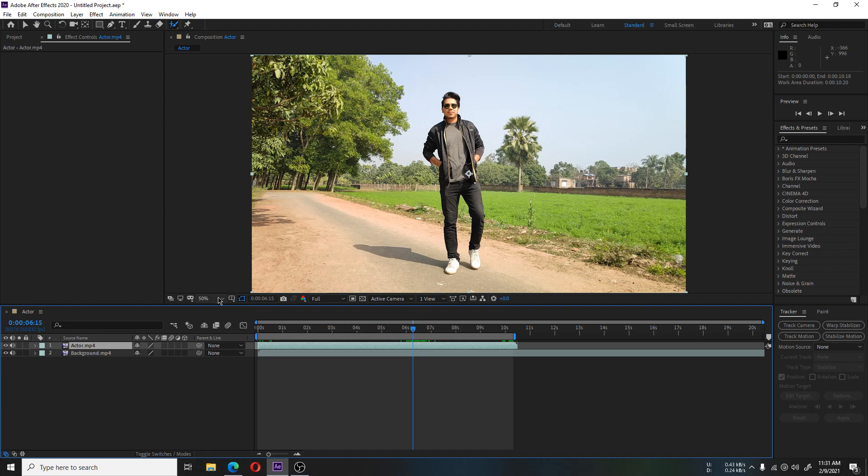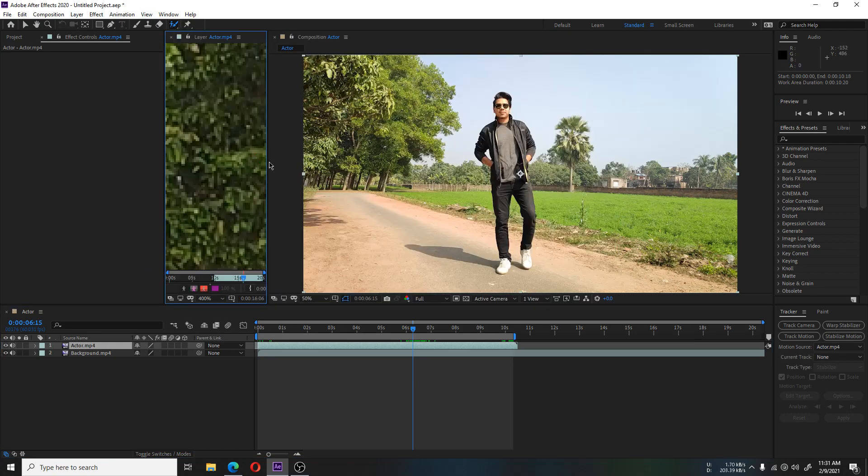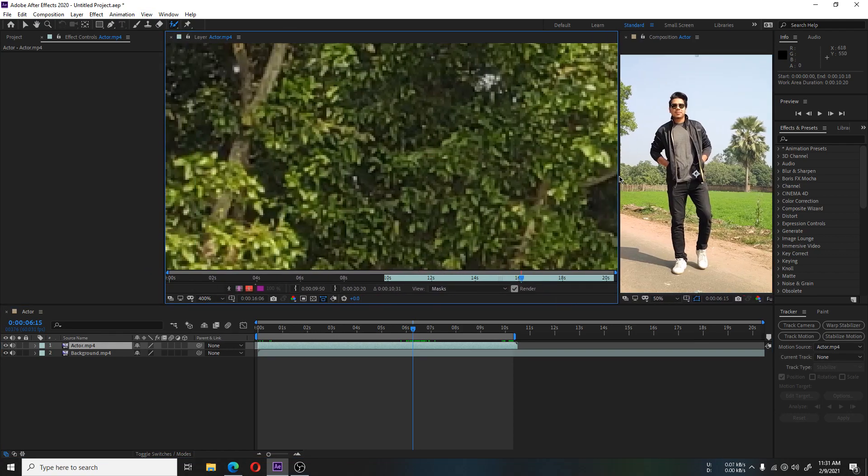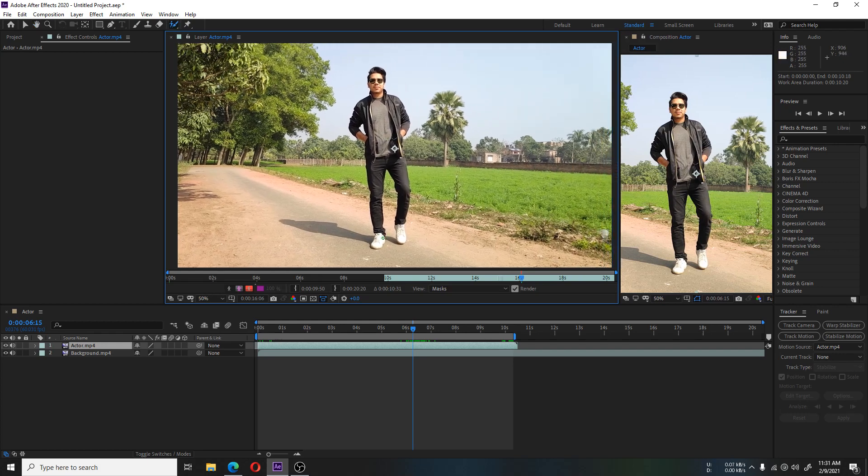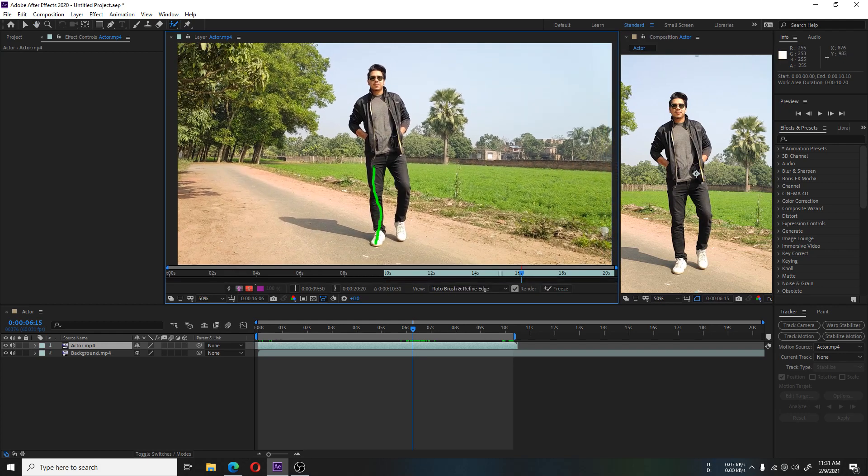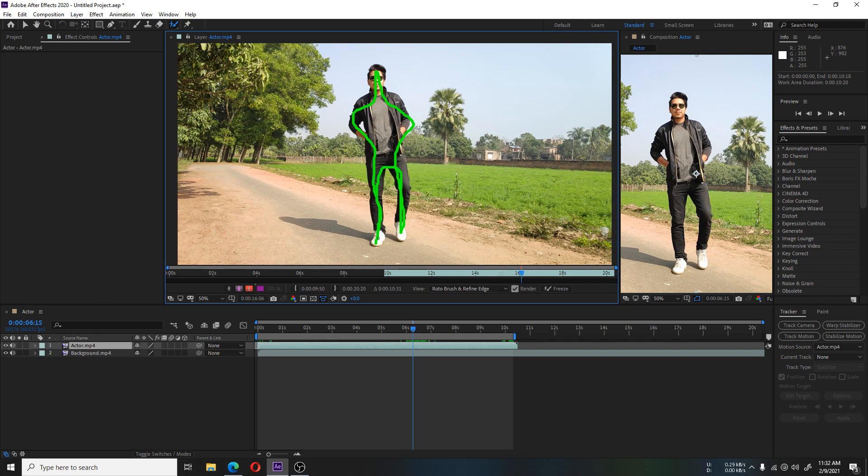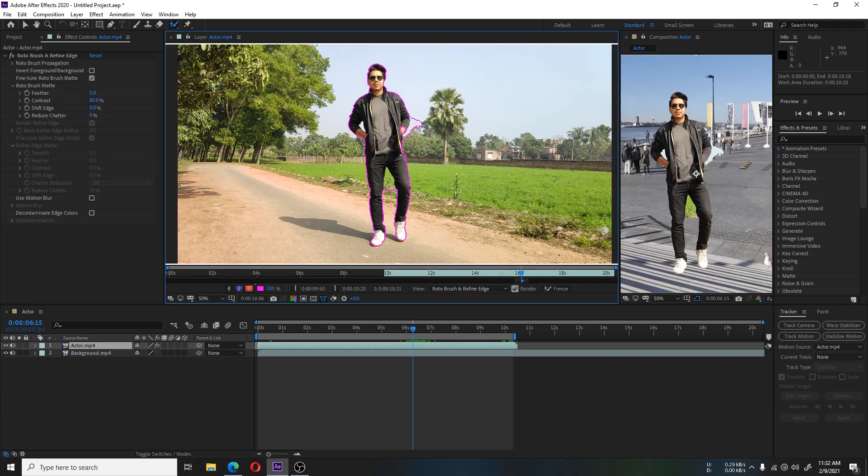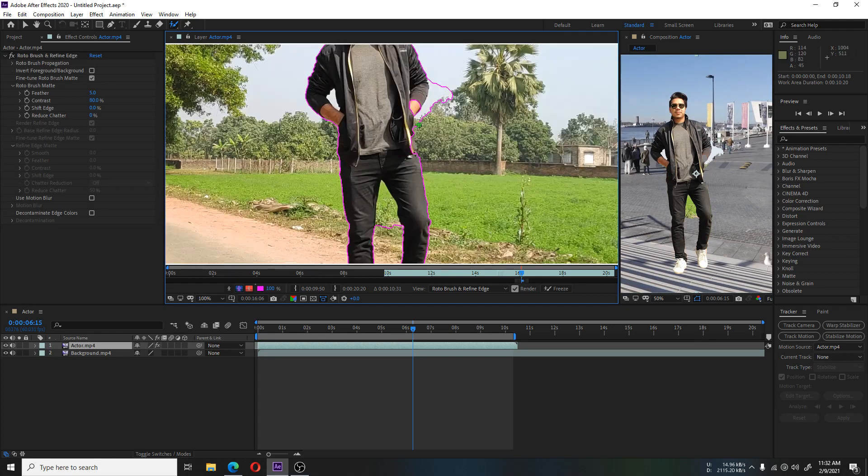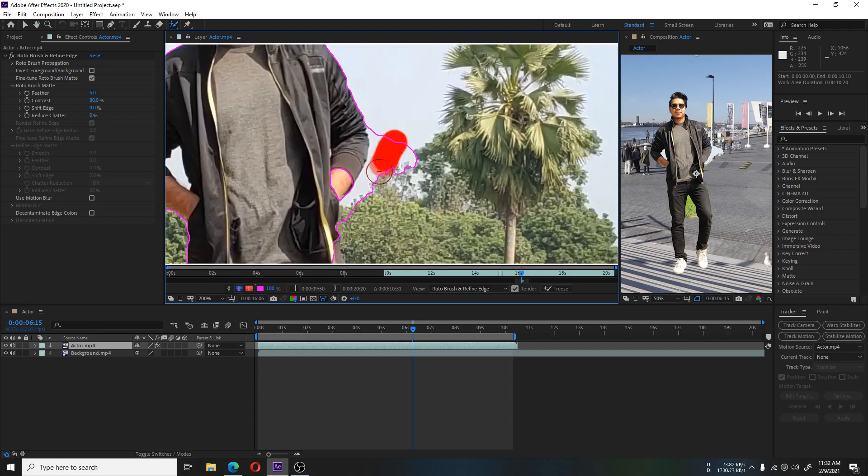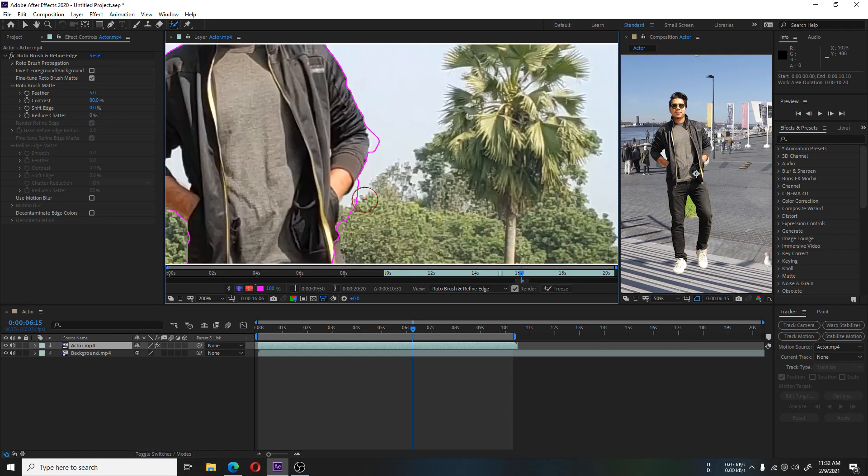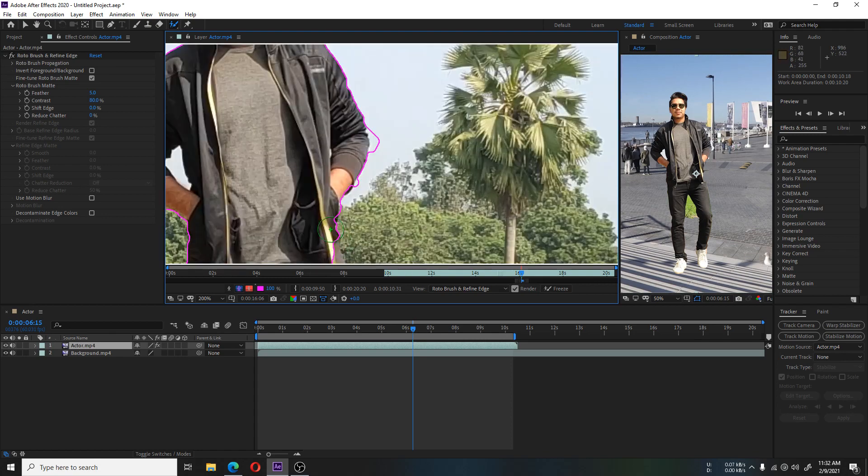After selecting the Rotobrush, double-click on the layer to open it. Here we have to select our person. After selecting, you can see a selection is done but it's not precise. We have to make the selection correct.